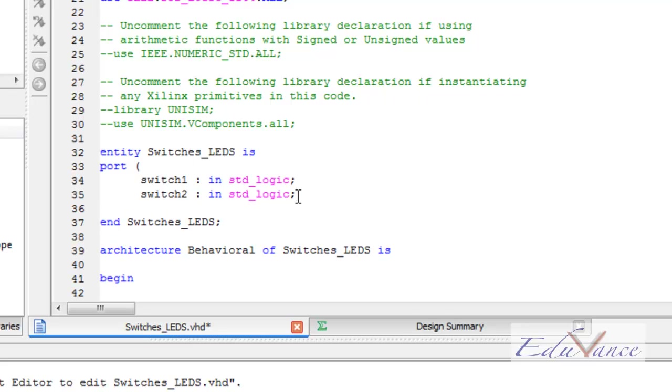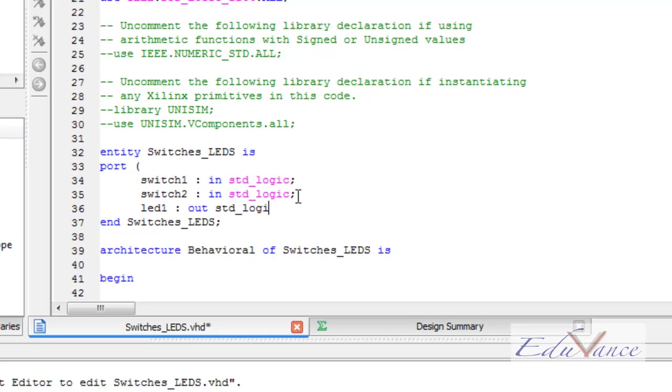Now we have two LEDs as our output devices. So let's call it LED1, OUT. The keyword OUT again turns blue, signifying that this is a keyword. And the data type for LED1 is again StandardLogic.